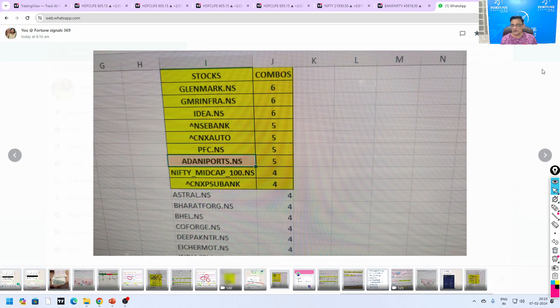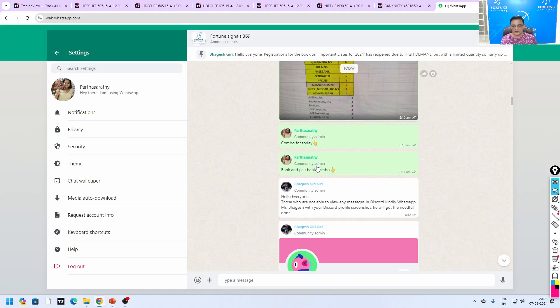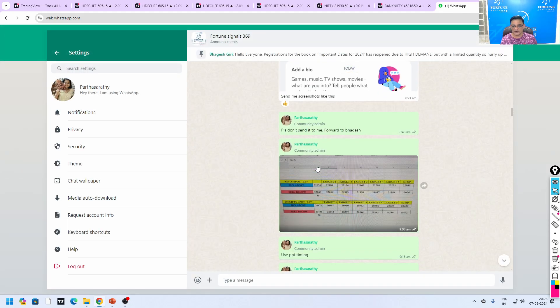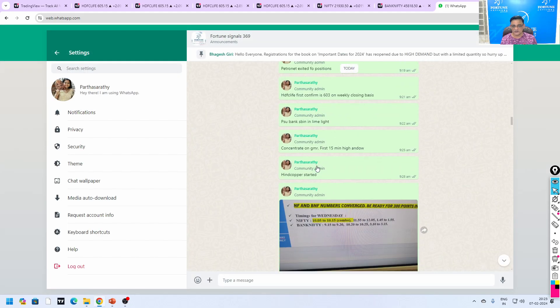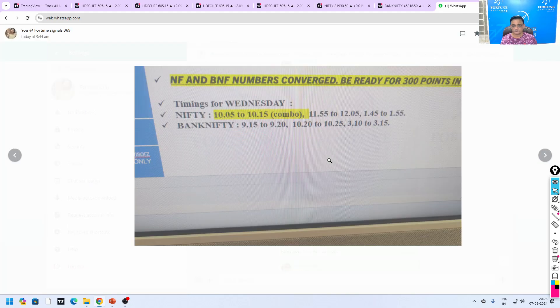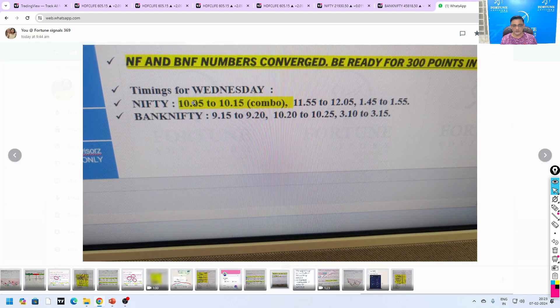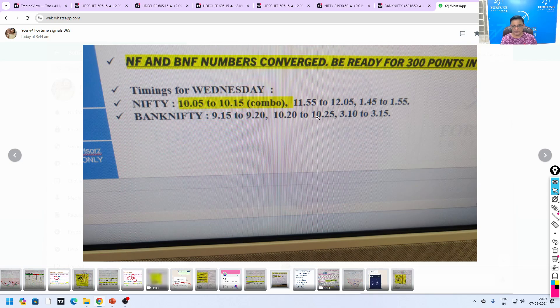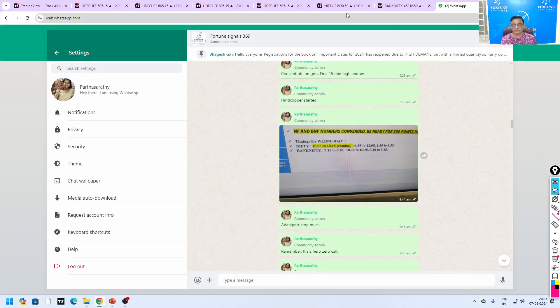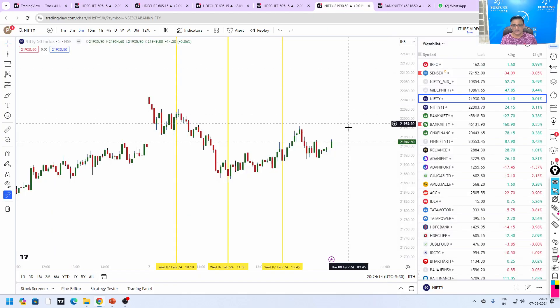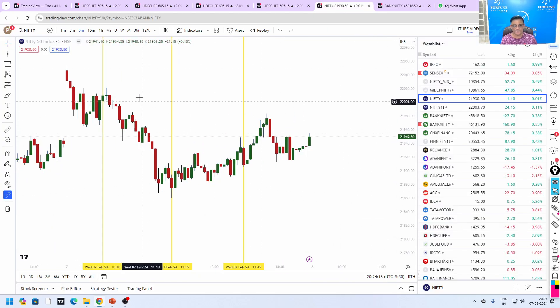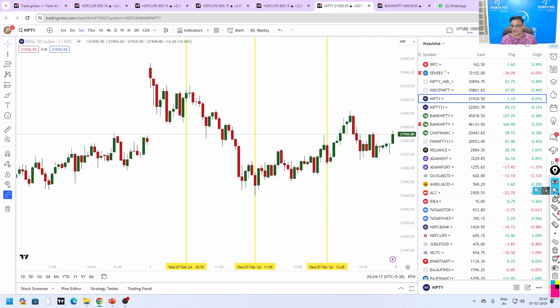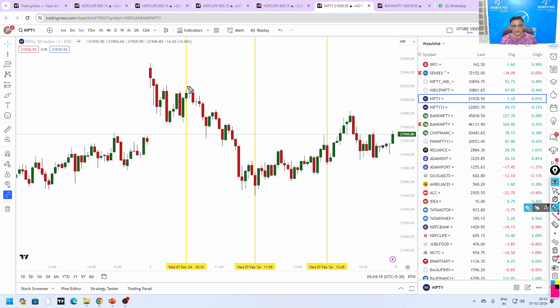This is the combination for today and PSU banks was the clear winner today, especially SBI which we took. Going to the combo timing, the first combo timing is 10:05 to 10:15, which is combo 11:55 to 12:05, 1:45 to 1:55. This is for Bank Nifty. I already marked all these timings in my system. Let's go and see the timing.